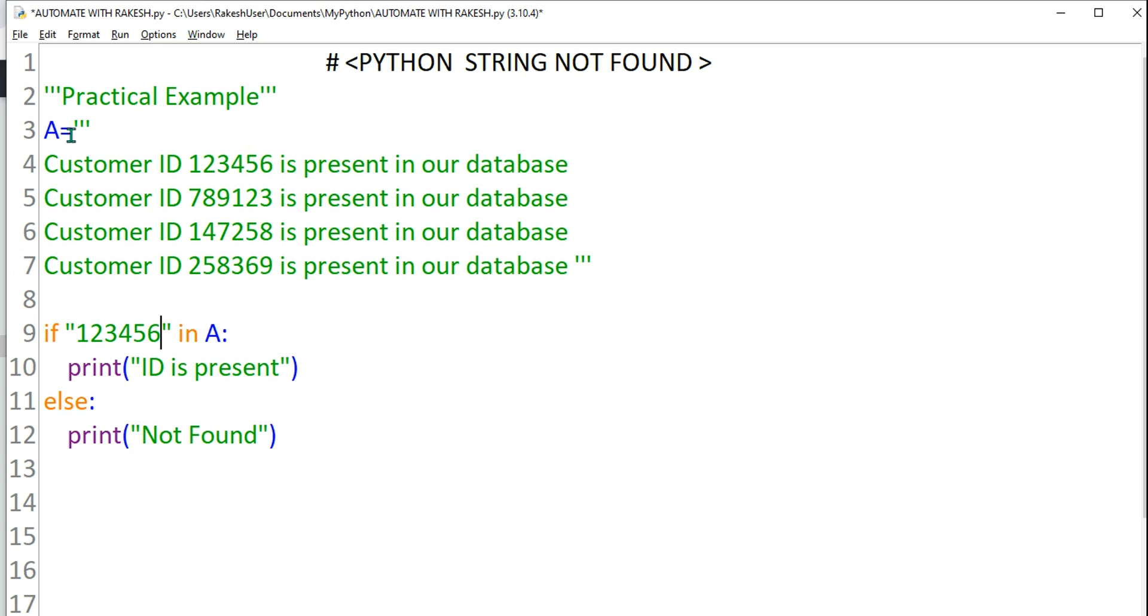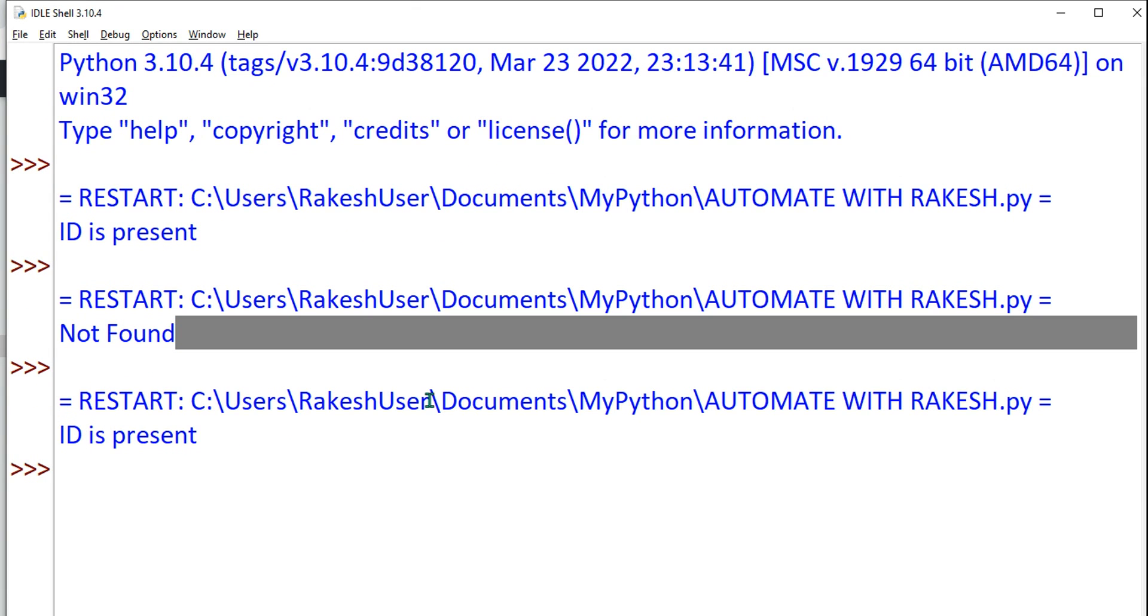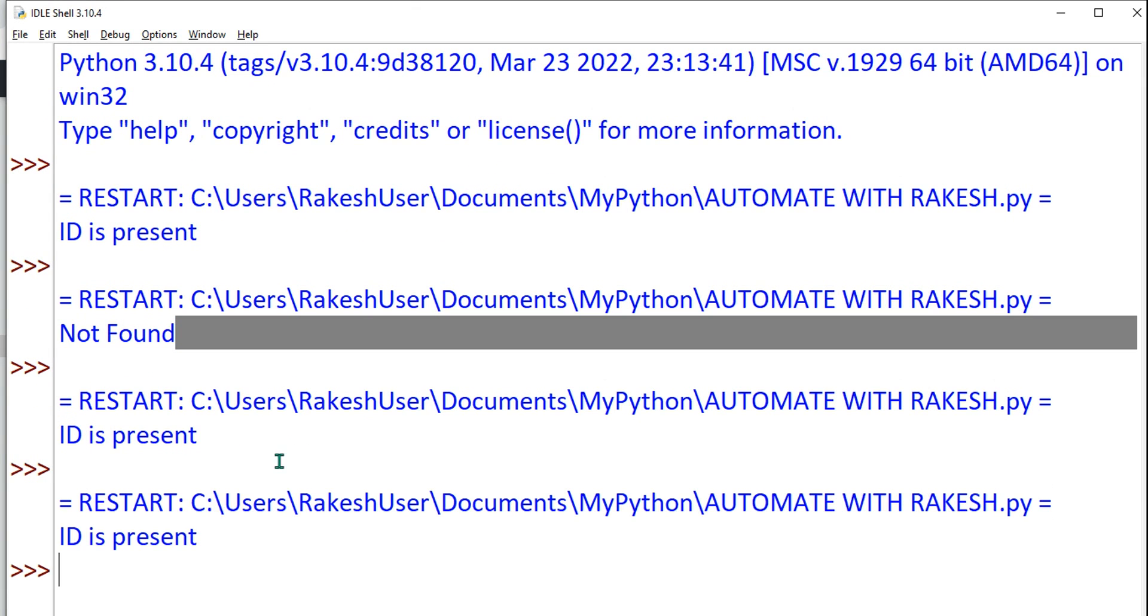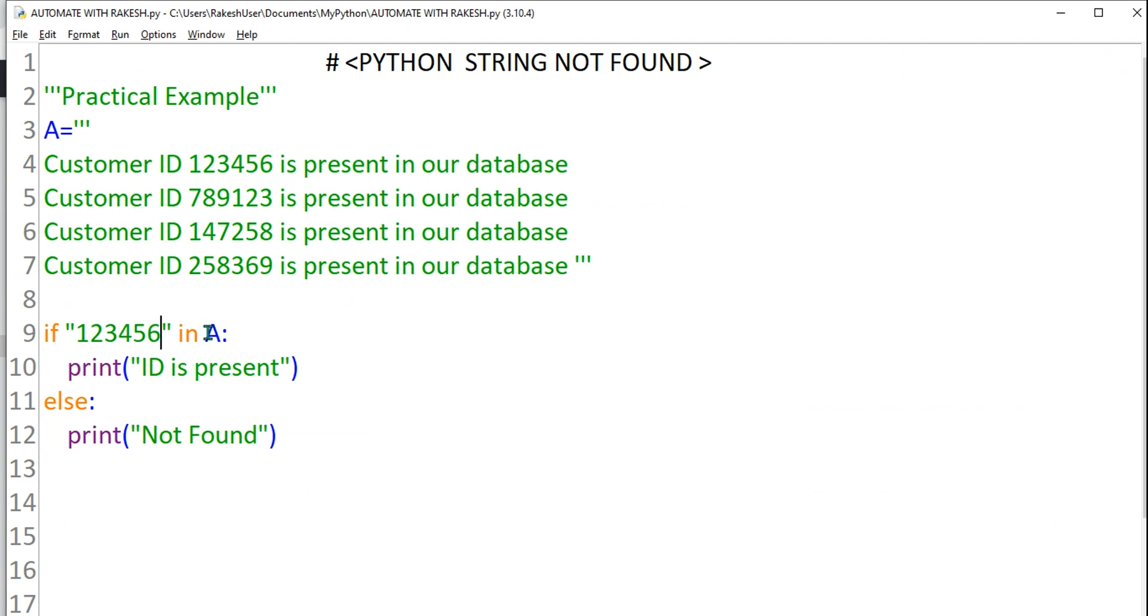it is going to print that ID is present in A. If it is not present it is going to say not found. Okay, this one we have seen in the previous video. ID is present. Now just